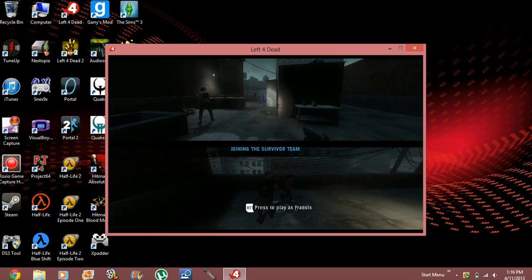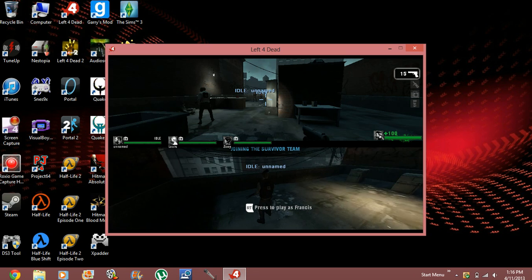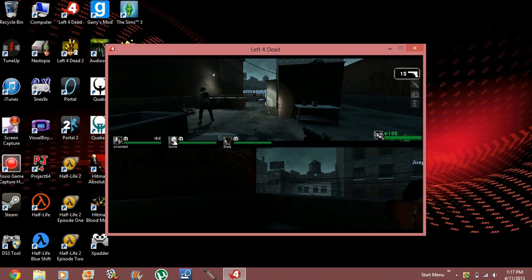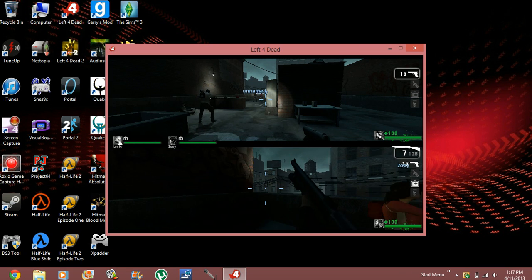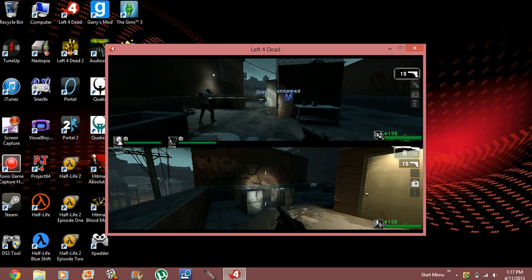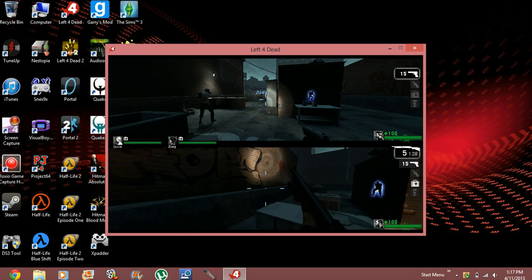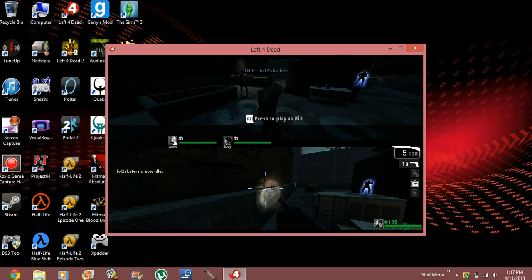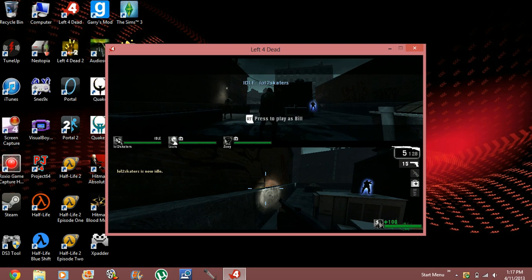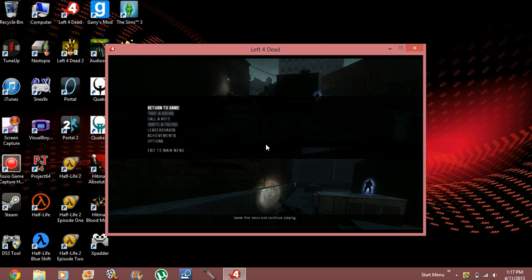There we are. As you can see, now you can choose which one you're playing as. See? There we are. So, now it all works just well.